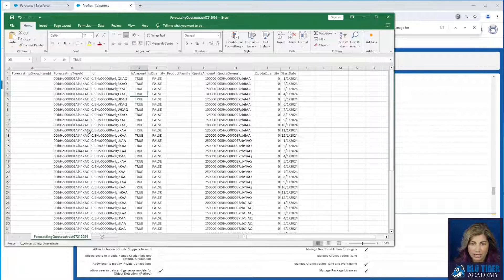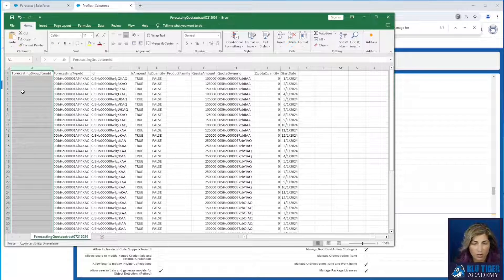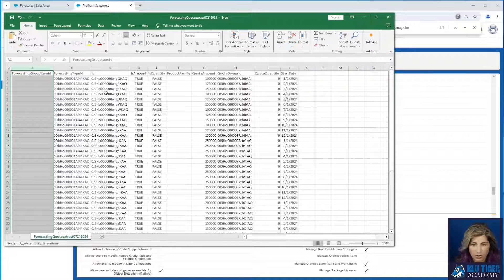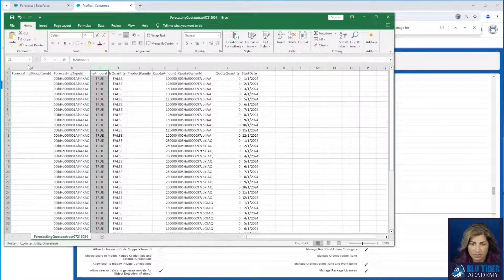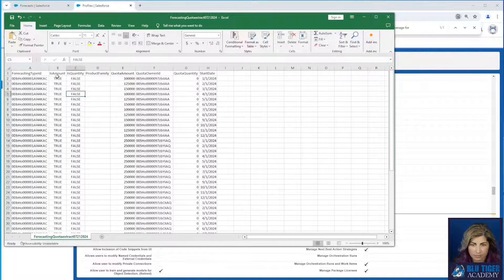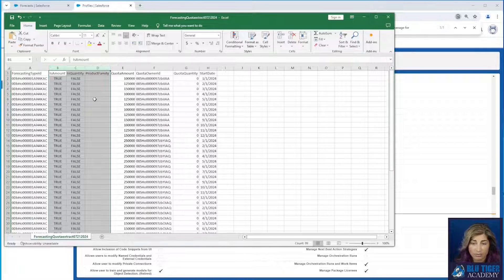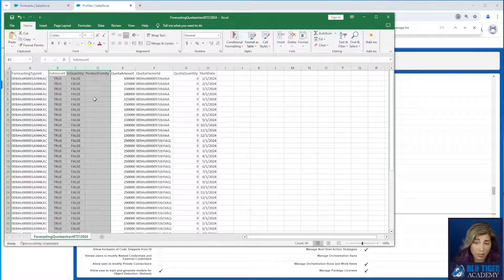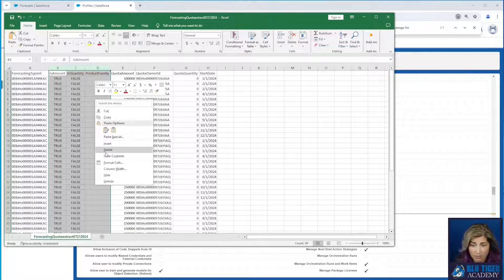I'm just going to delete some of these columns that I don't need. We're not using a forecasting group in our example. We don't need the ID. We don't need these. If you are using a forecast type with a product family, you will need to keep that column.